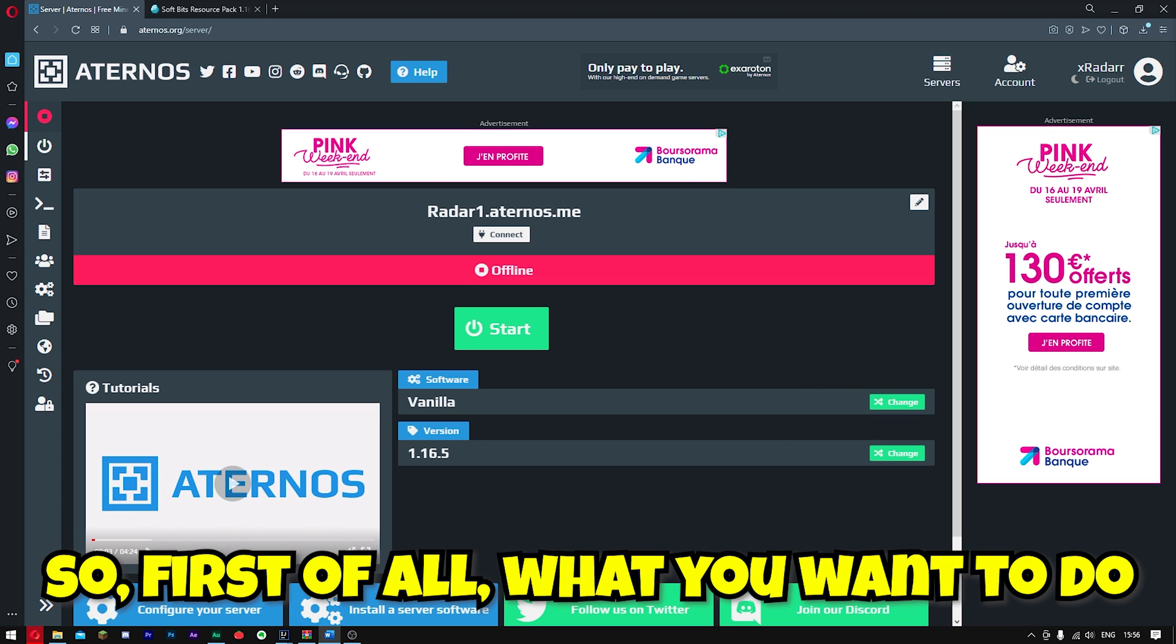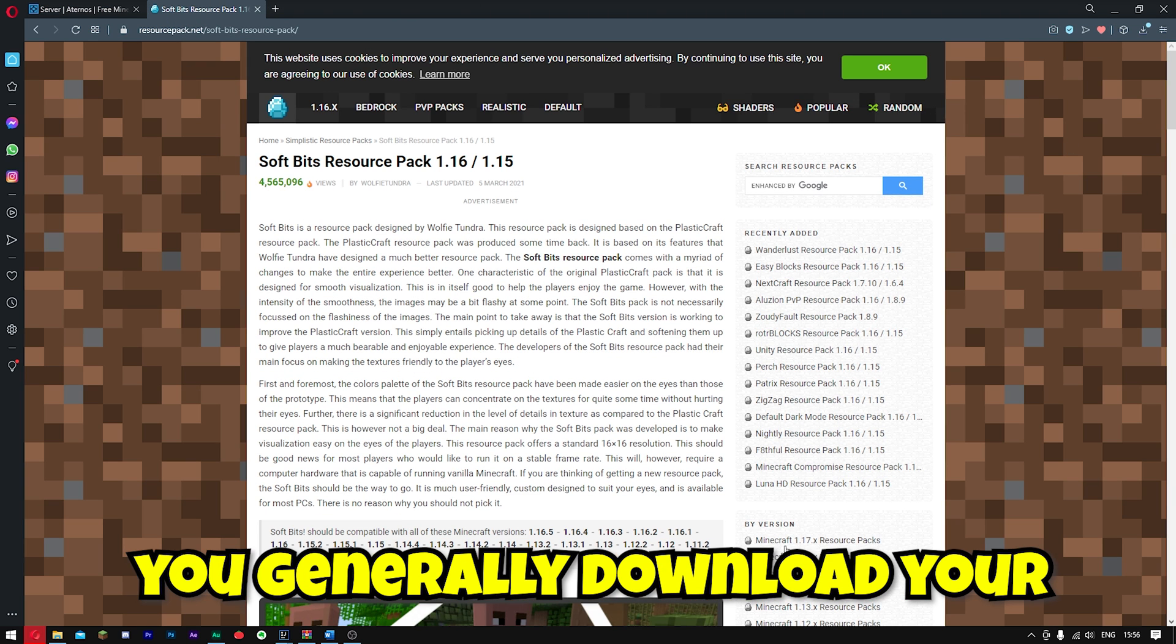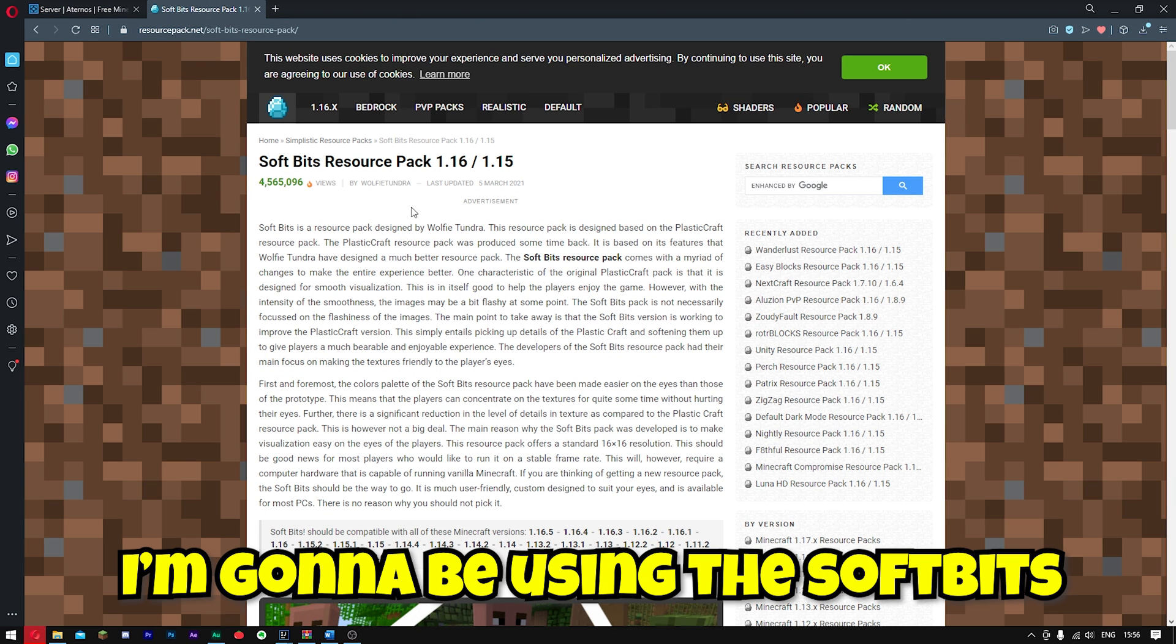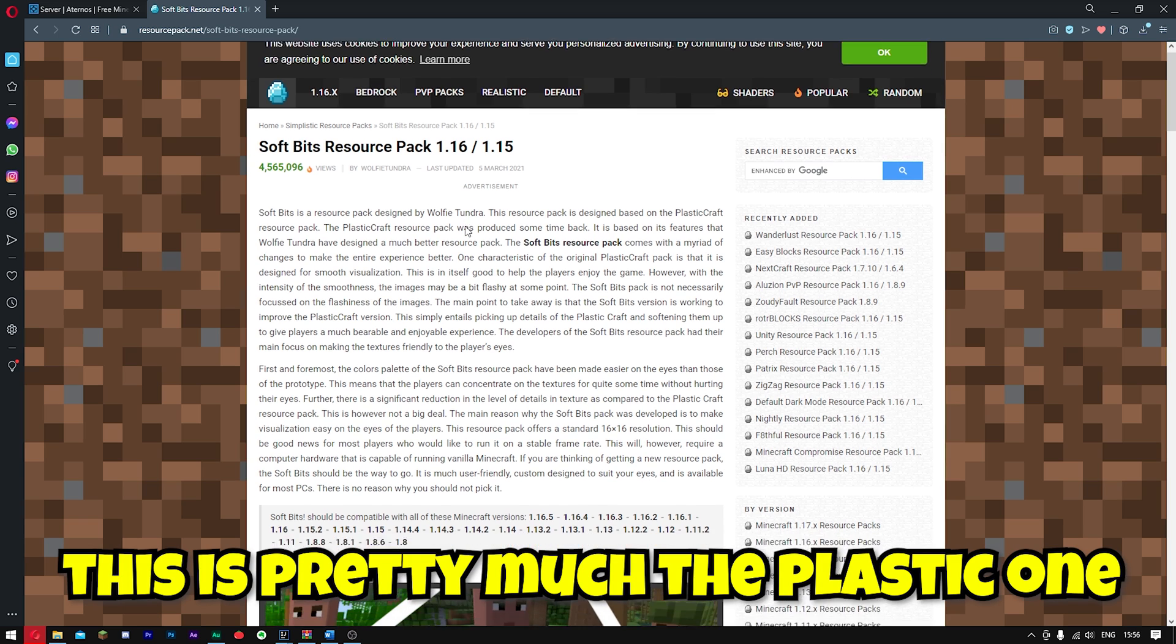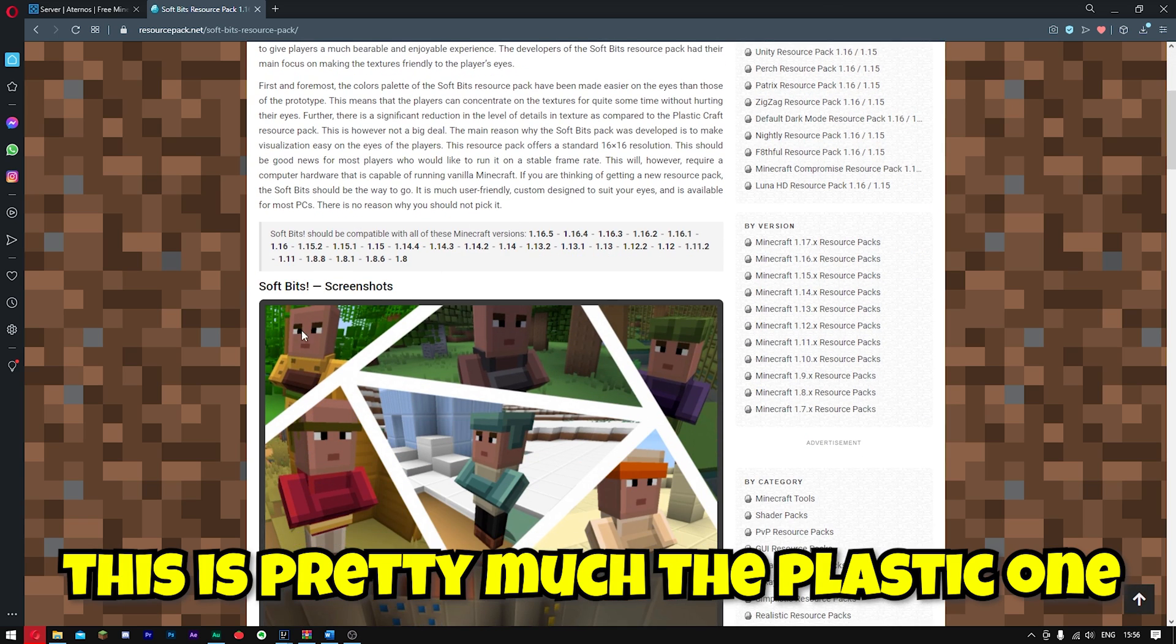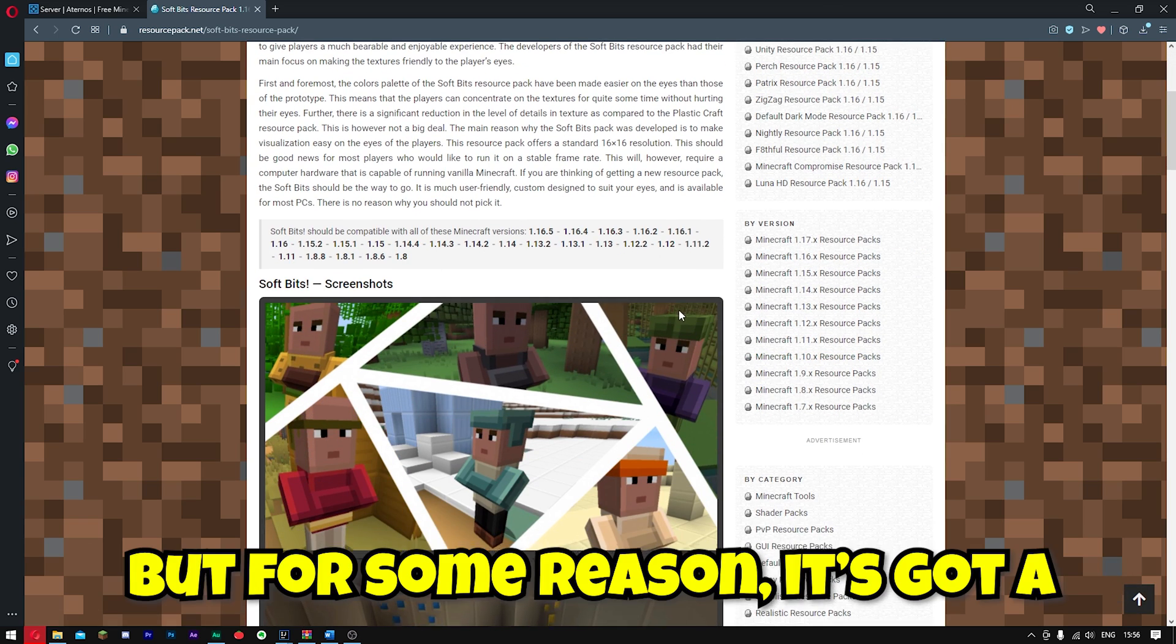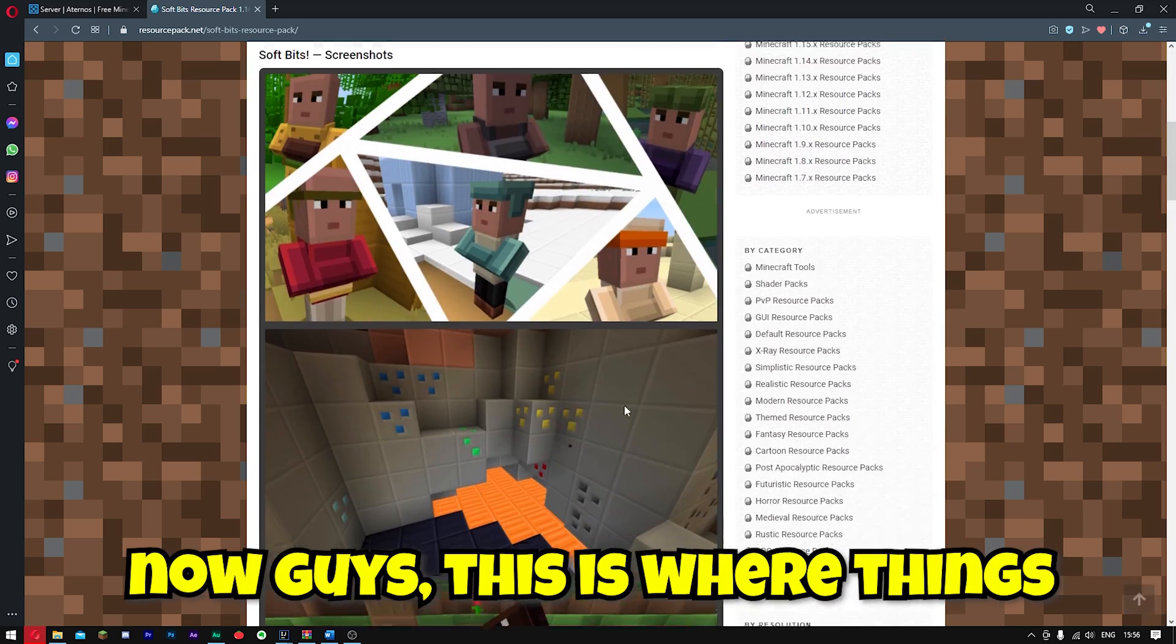So first of all, what you want to do is go to the site where you generally download your texture pack. I'm going to be using my SoftBits texture pack. This is pretty much the plastic one from Xbox, but for some reason it's got a different name now.